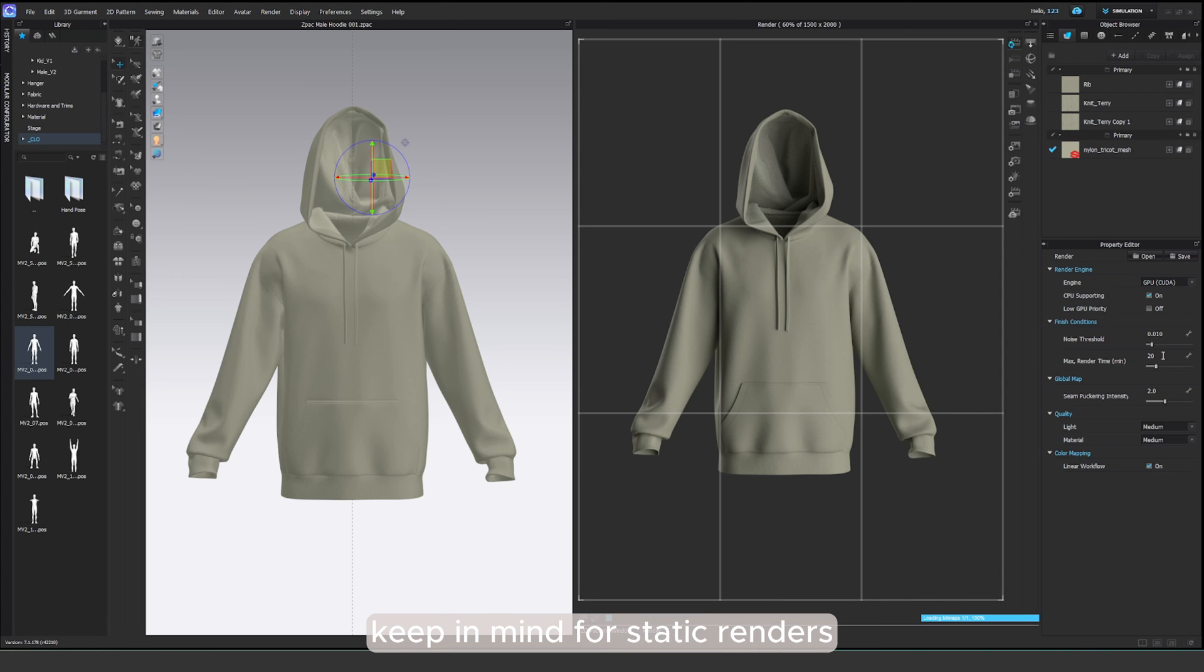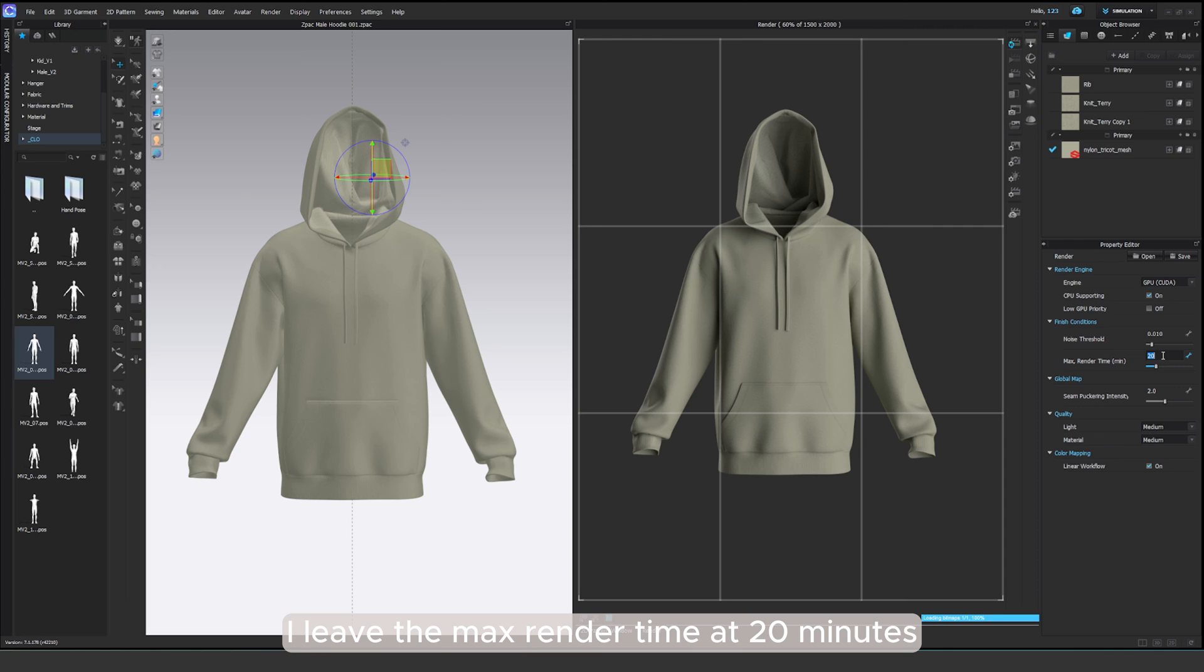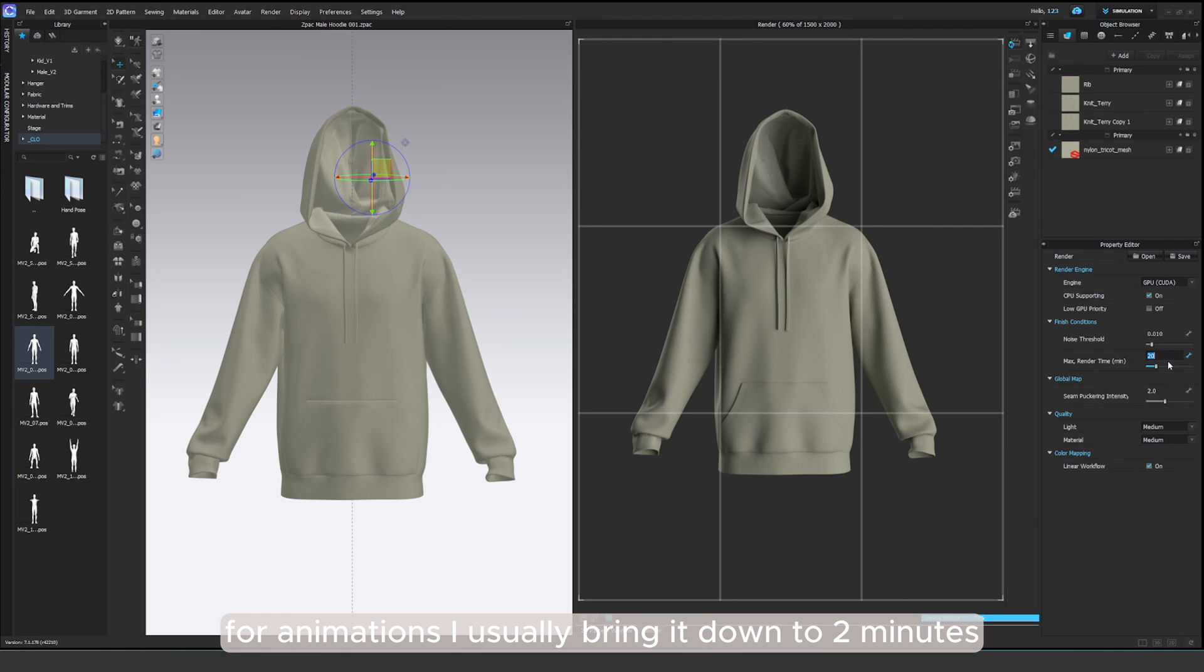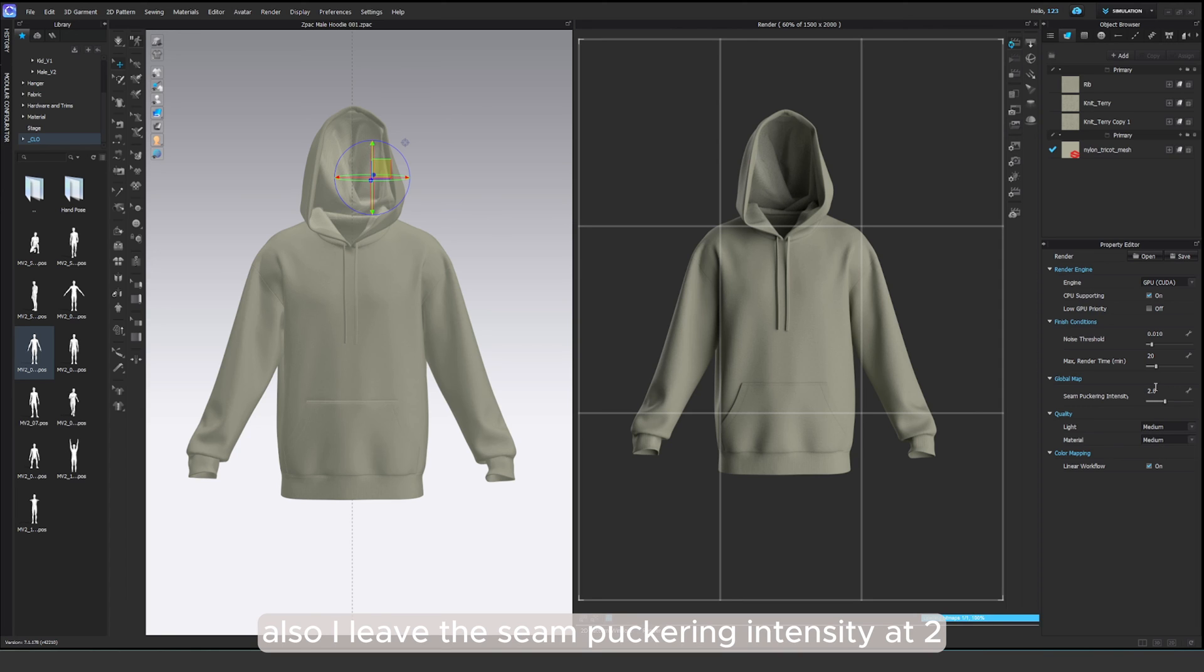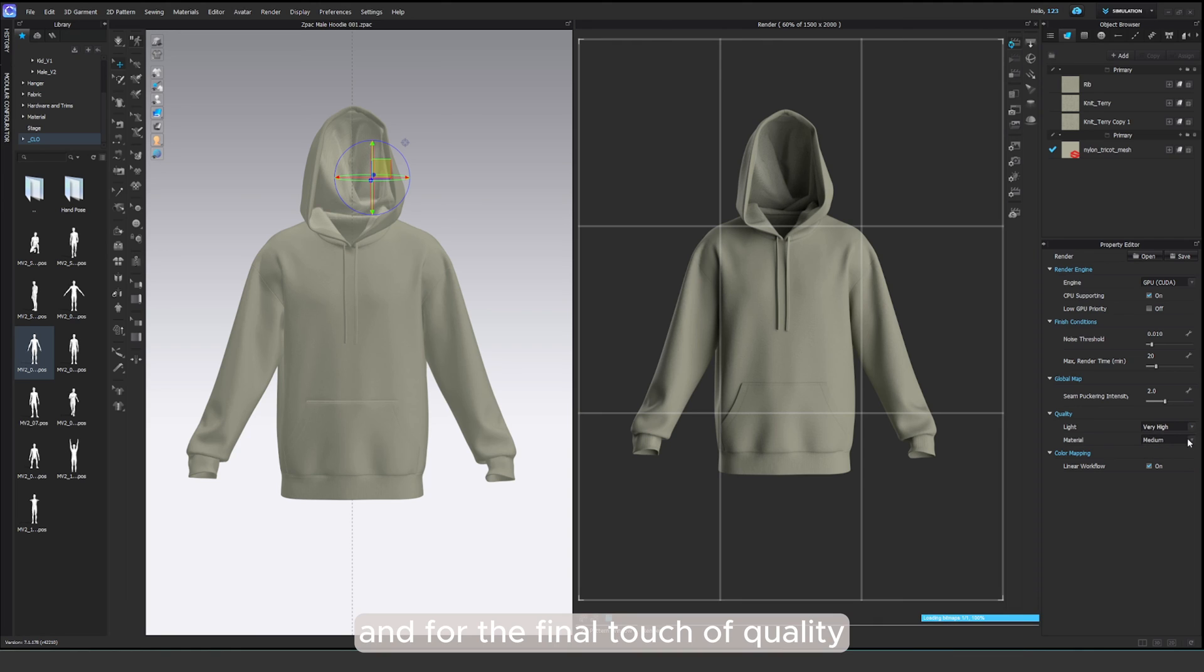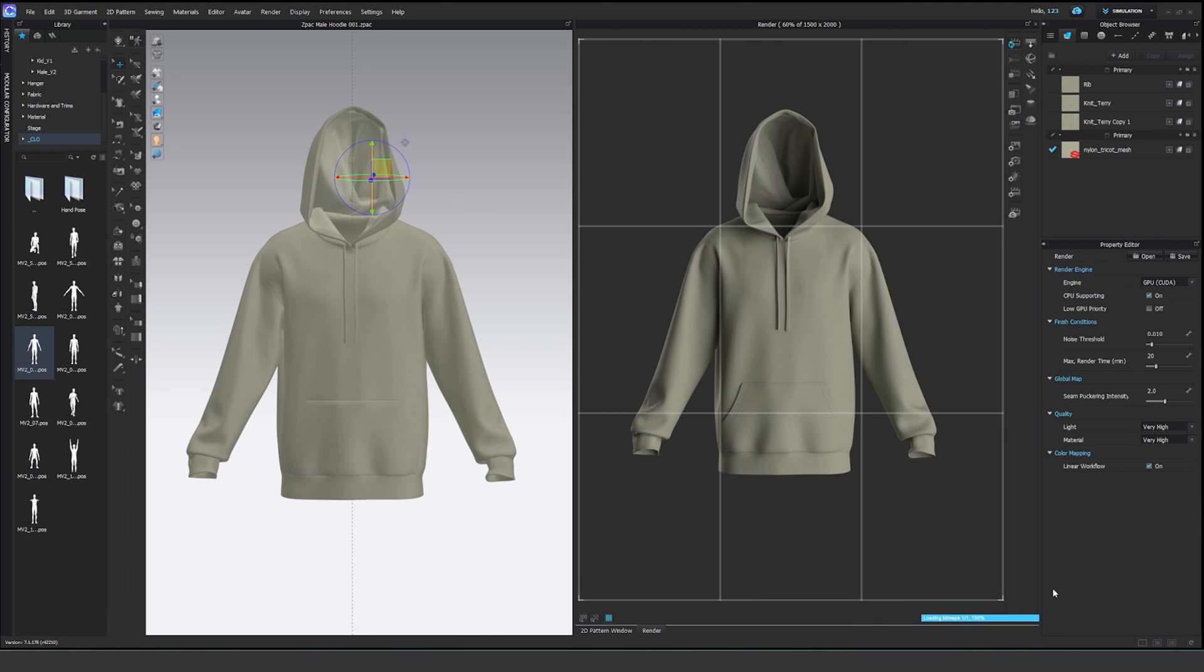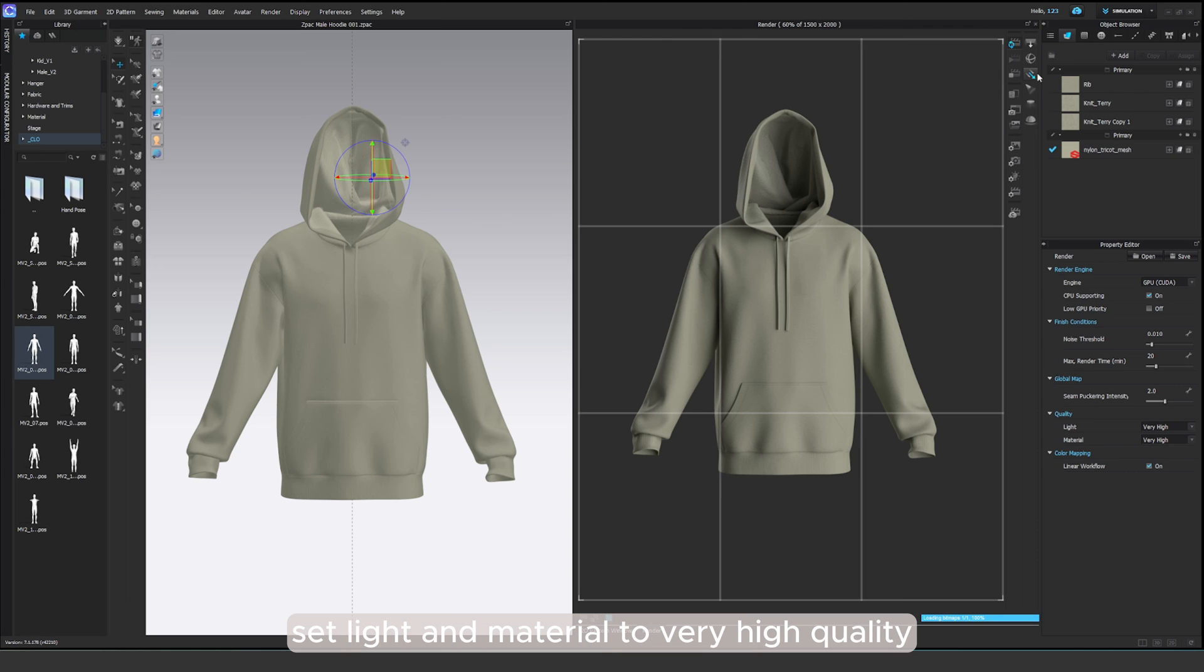Keep in mind for static renders, I leave the max render time at 20 minutes. For animations, I usually bring it down to 2 minutes. Also, I leave the scene puckering intensity at 2 and for the final touch of quality, set light and material to very high quality.